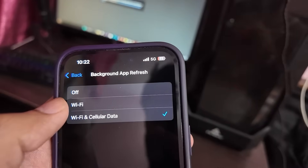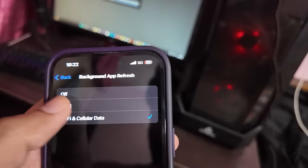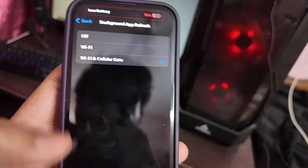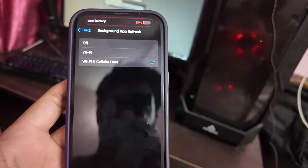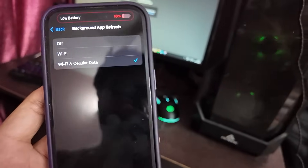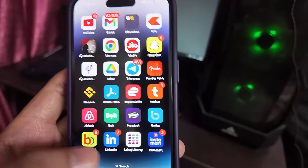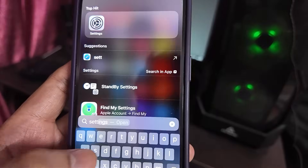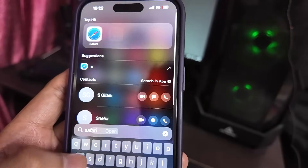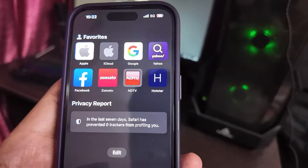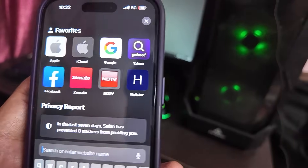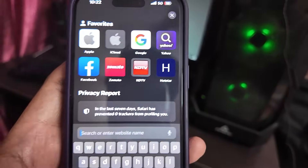Go to Background App Refresh and make sure it is set to either Wi-Fi or Wi-Fi and Cellular Data. For Android users, you just have to turn off your Low Power Mode in the Settings, which can be done easily. Now close the Settings and visit Safari, Chrome, or any browser you like.